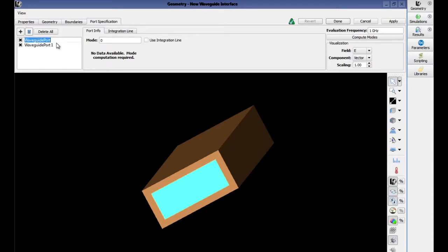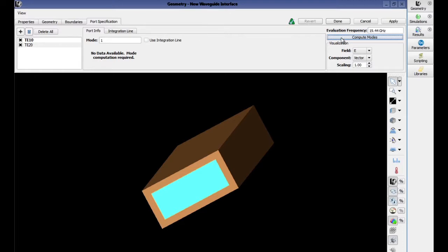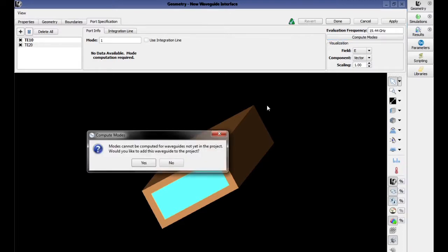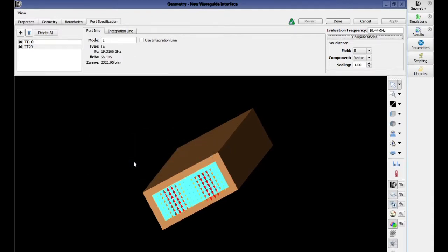The first one we are going to call TE10 and the second port we are going to call TE20. Enter the evaluation frequency of 19.44 GHz and press compute modes. This will start the eigensolver, which will solve for the fields at the evaluation frequency.